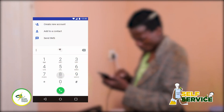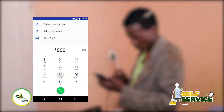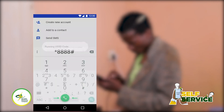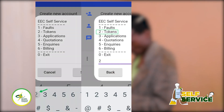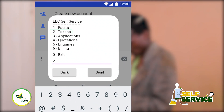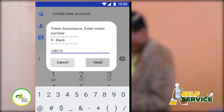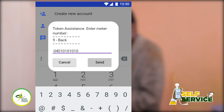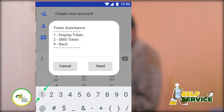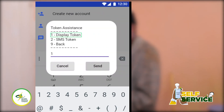You can remove the username number and select the username number and password. You can also choose 2 tokens as a result. When you click the password, click number 1 and display token.